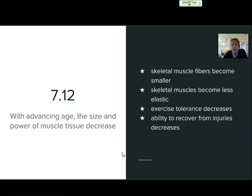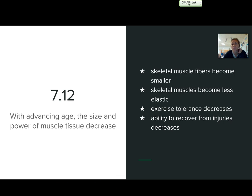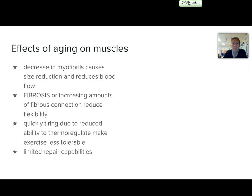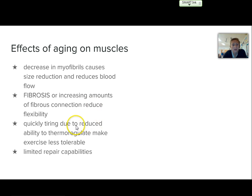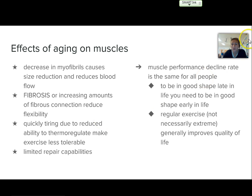7-12 talks about how as we advance in age, the size and power of muscle tissue decrease. Muscle fibers become smaller, less elastic, exercise tolerance decreases, and the ability to recover from injuries also decreases. Reasons for this aging include a decrease in myofibrils — causing size reduction and reduced blood flow — fibrosis with increased fibrous connective tissue reducing flexibility, and a reduced ability to thermoregulate. Your body also has limited repair capabilities. The decline rate is actually the same for everybody, so to be in good shape late in life, you need to be in good shape earlier — which gives you a great reason to exercise regularly, even just general exercise like an hour a day.